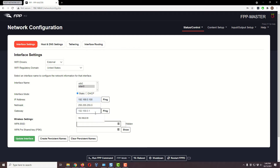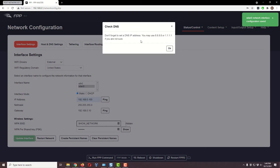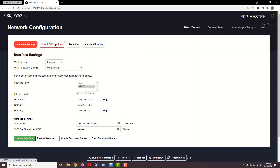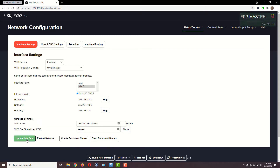I've already set up a special wireless network called 'show network' and that's going to be the one I use for the show. I'll select wlan0, set a static IP — my main router is on .10, so I'll put that as the gateway, and I'm going to put this Pi on .100. All my devices will be 100 and up, so the next one will be 101. Then I'll pick my show network and enter in the password. Click Update Interface, and it says don't forget to set a DNS IP.